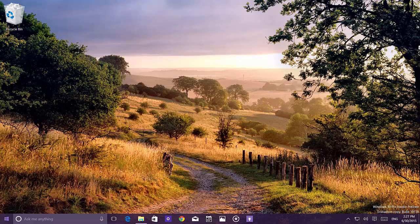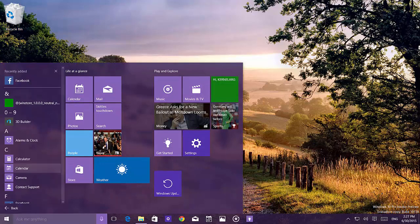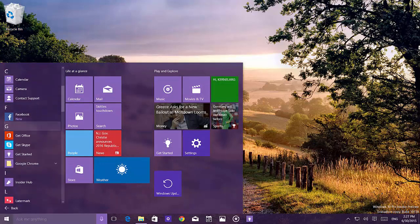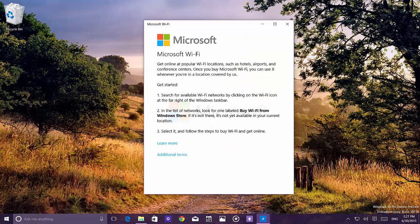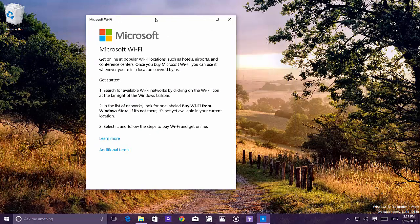Microsoft is also introducing the Microsoft Wi-Fi app, installed by default. It's a rebranding of Skype Wi-Fi, and it allows users to find hotspots, connect, and pay if needed — all done securely through the app. At this time it's not yet fully functional.